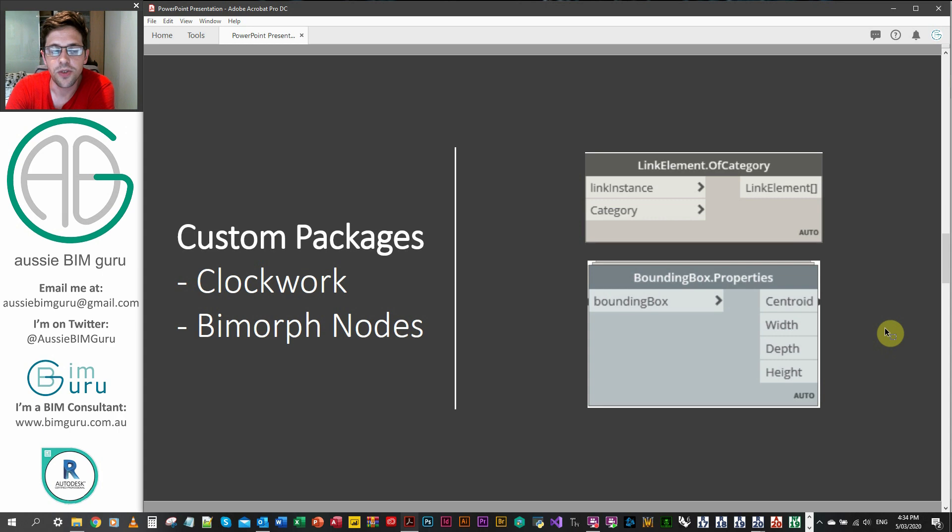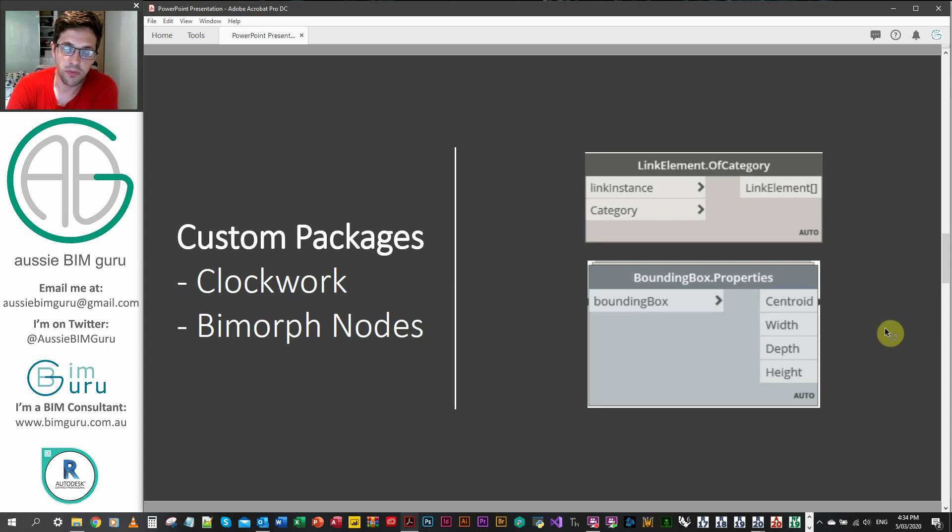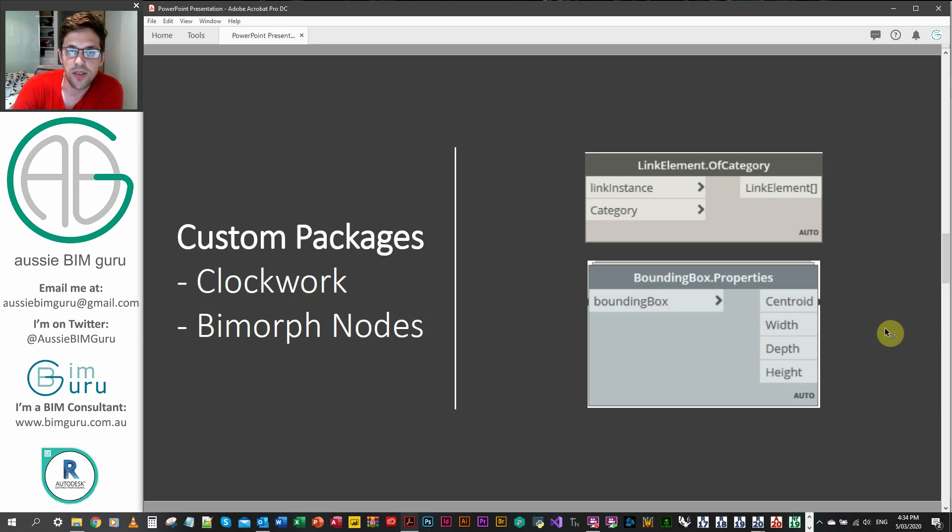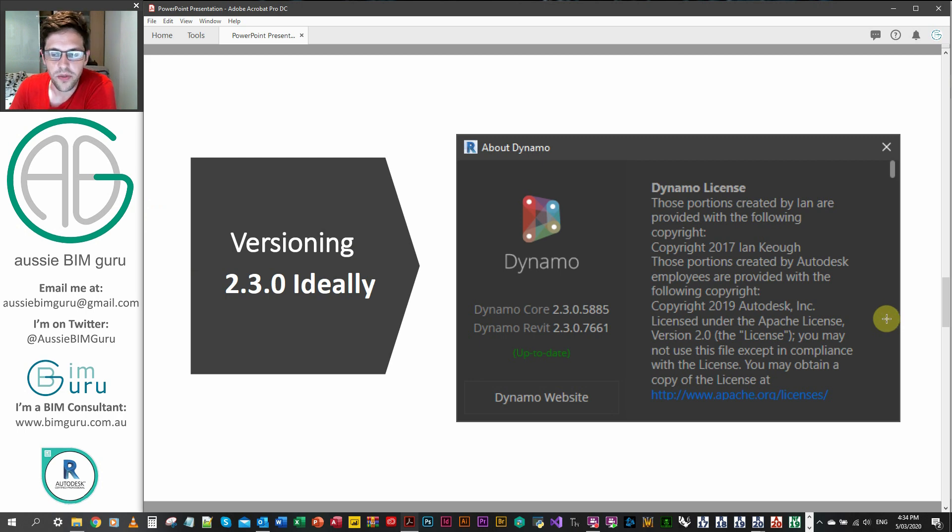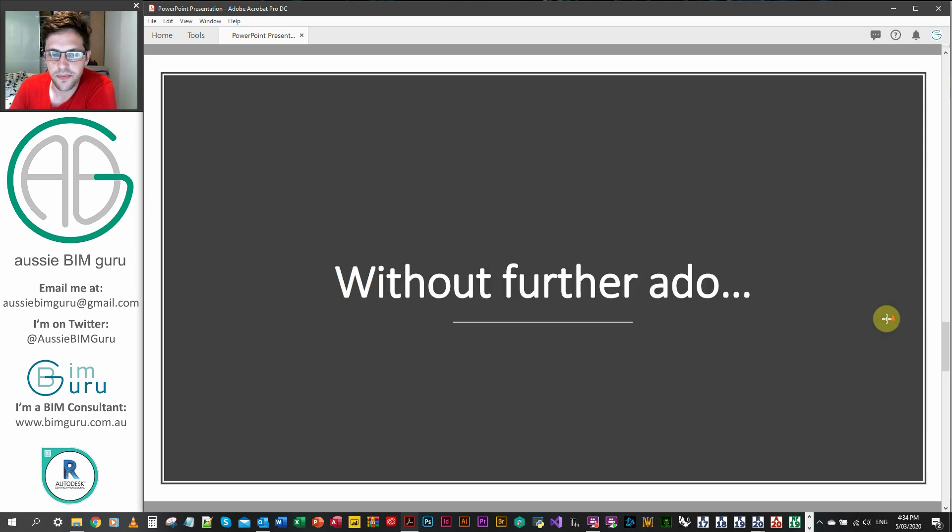We're going to be using two custom nodes today. One is from Biomorph nodes which is going to allow us to get linked rooms and the other one is from Clockwork which will allow us to assess the centroid of the bounding box of an element. And we're using Dynamo 2.3 today in Revit 2020. So without further ado let's just jump straight into it.